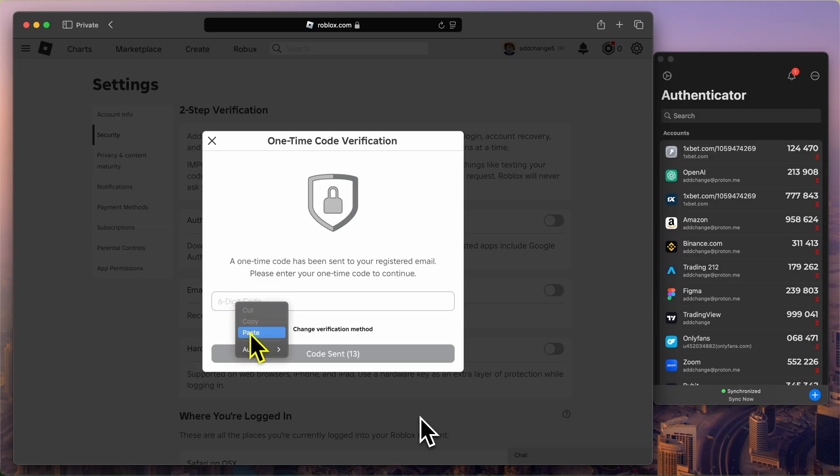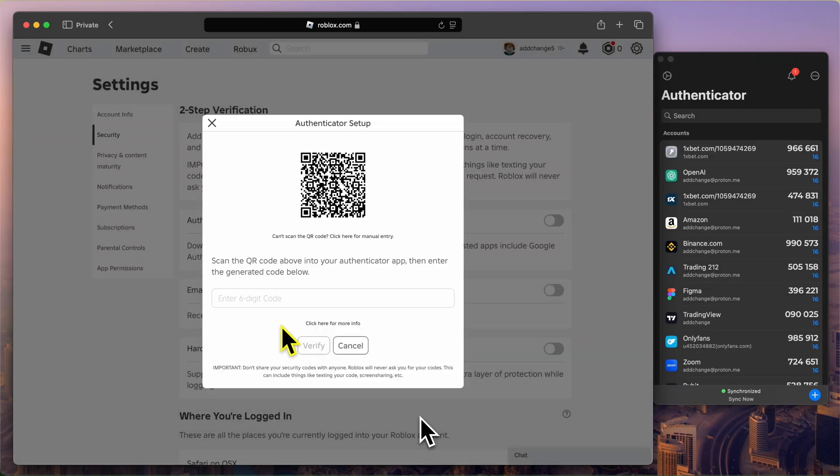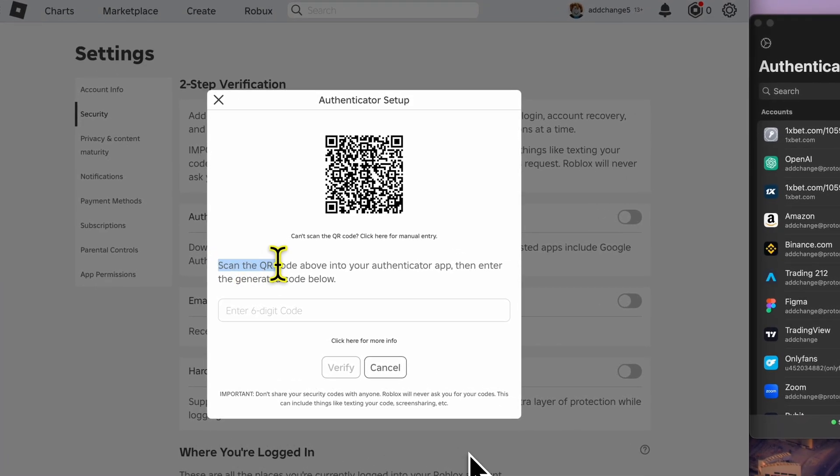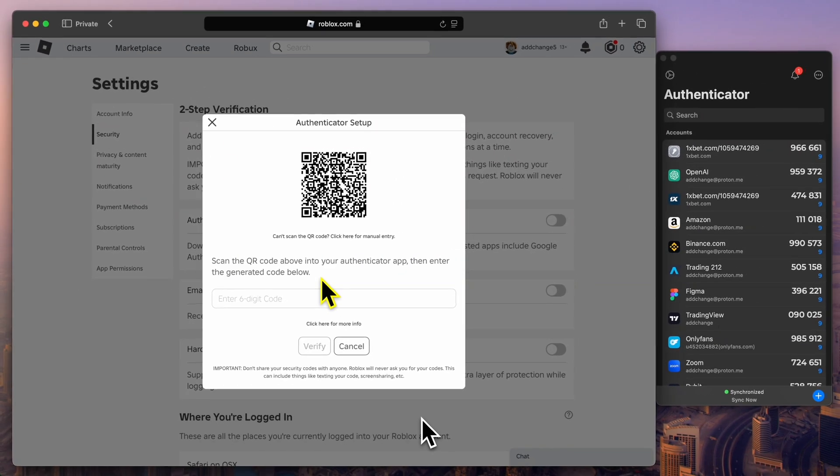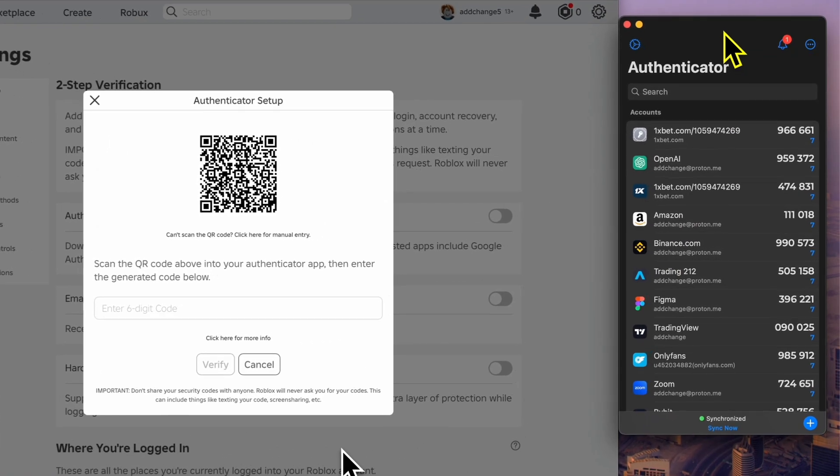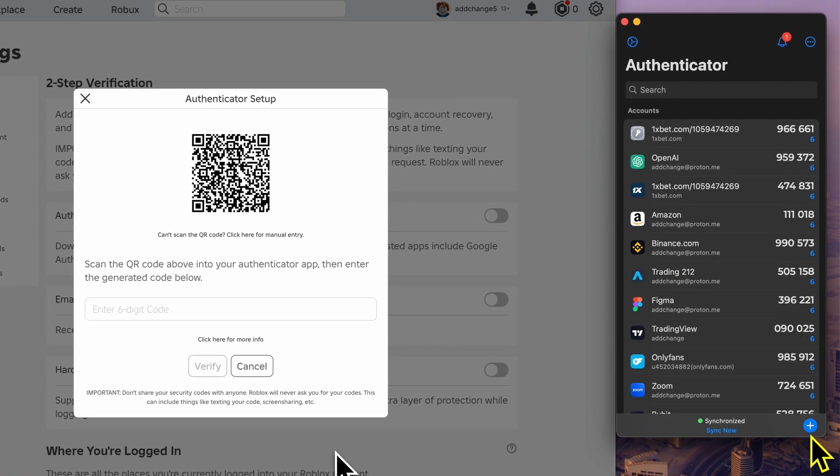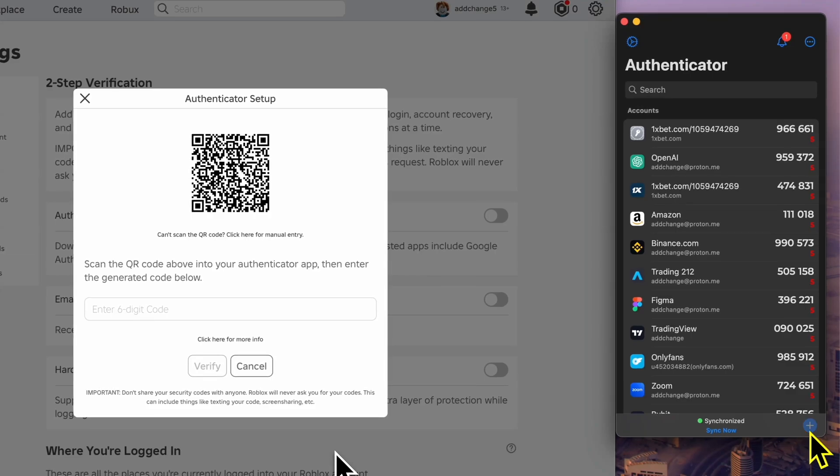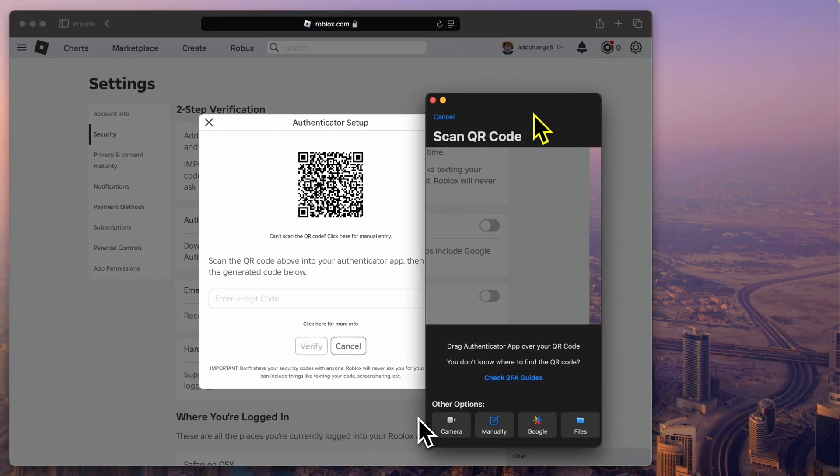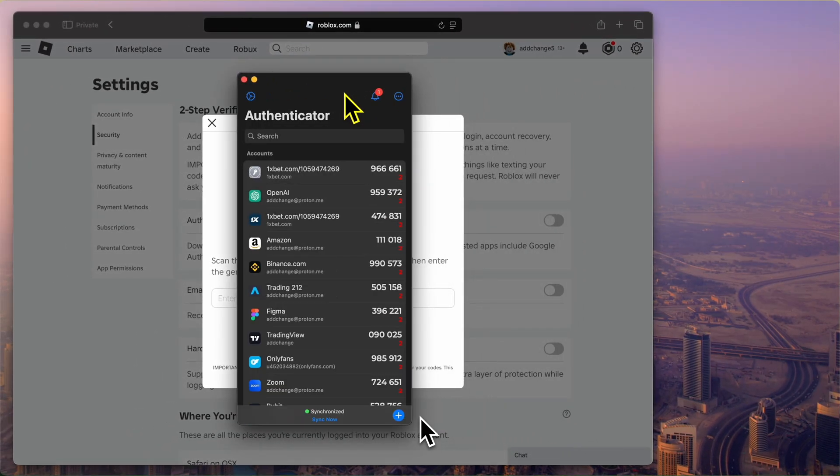After successfully verifying the code sent to my email address, Roblox now provides a QR code for setting up two-factor authentication with an Authenticator app. For this step, I'll use the Authenticator app by 2stable. This app is available on macOS and is incredibly easy to use. To proceed, open the Authenticator app on your device and scan the QR code displayed on the screen.